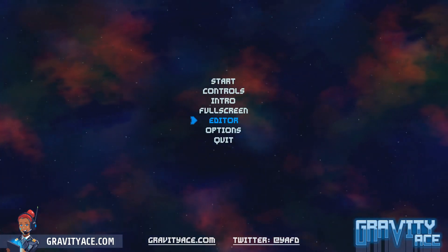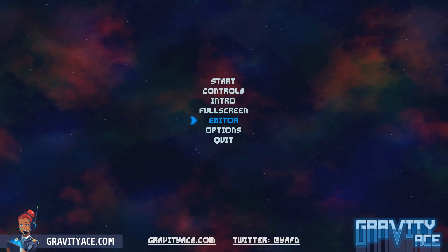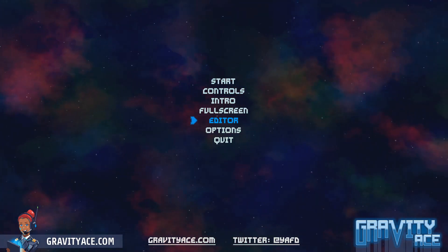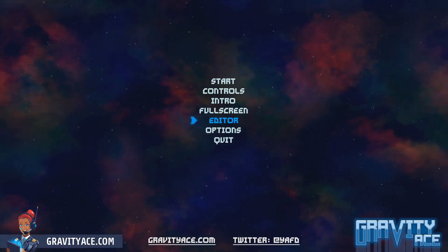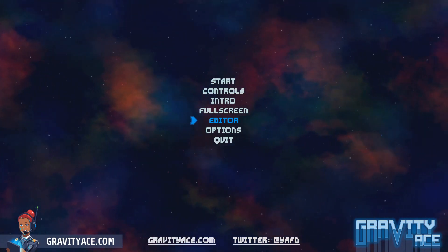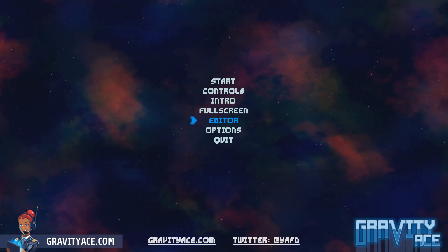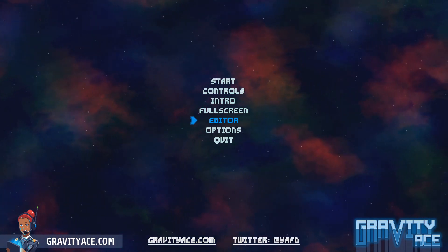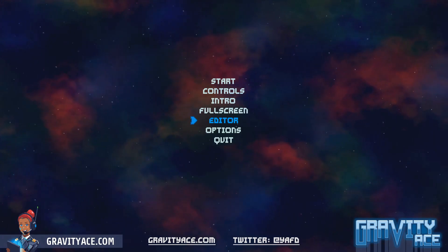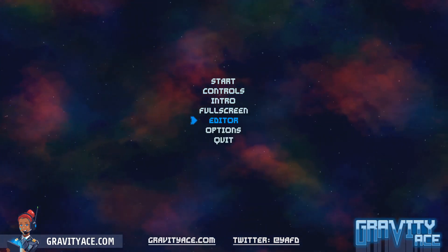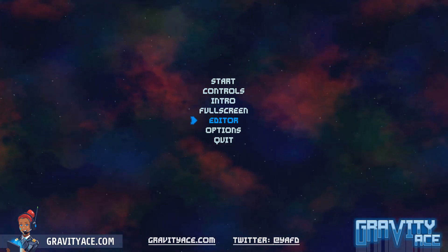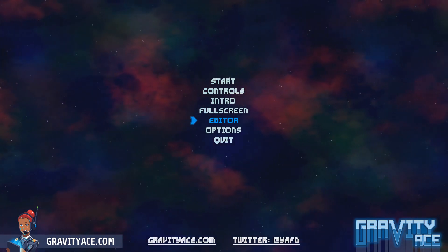A lot of people have been asking me about the level editor in the game. I built the level editor for two reasons: one, I needed a way to make levels, and two, I wanted to give players a tool to create and share their own levels from within the game. So let's jump in and first just give you a tour of the level editor itself. Then I'll walk through some of the code to explain how it does some of the things that it does.